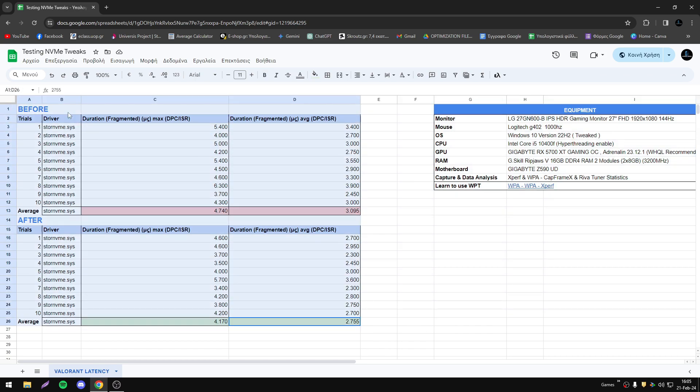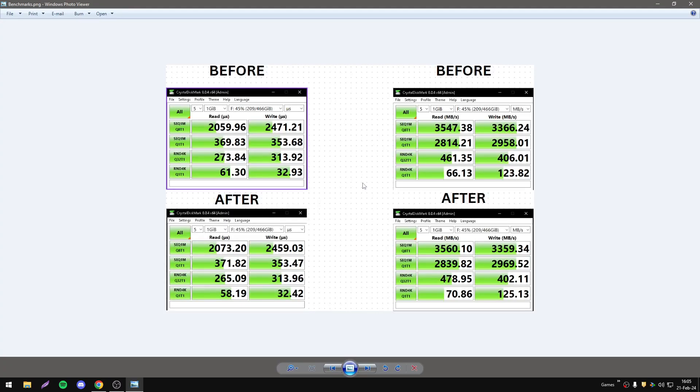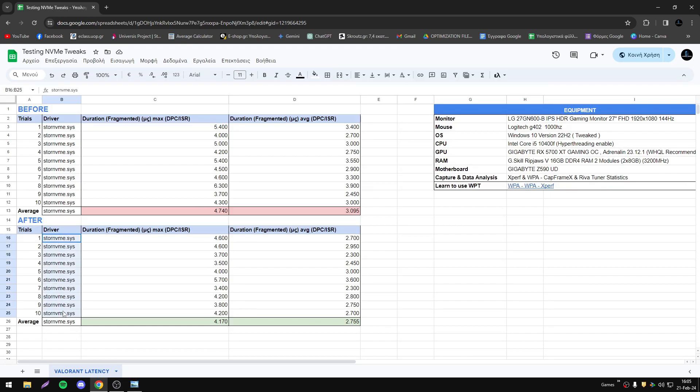In terms of latency, we have some improvement—we have lower execution times for this driver. But on this part, on the read and write speeds, results are the same, we haven't any improvement. So on the disk we haven't any real improvement with those modifications. Those modifications are focusing on the operating system, so they're focusing on improvement of the driver that is controlling your NVMe.